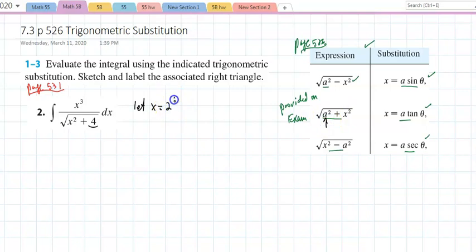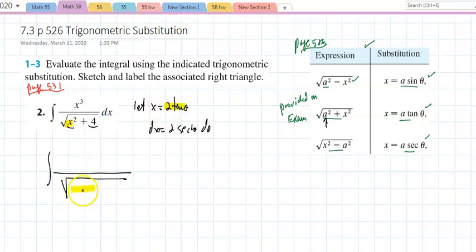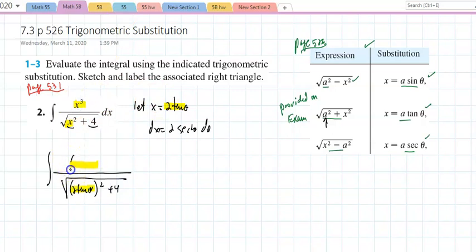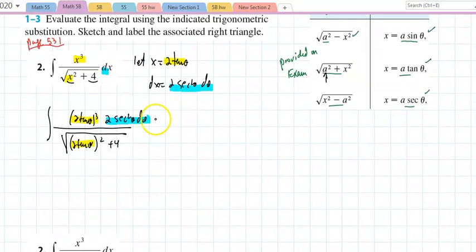So x = 2·tan(θ) and dx = 2·sec²(θ)dθ. Substituting into the integral, the expression under the radical becomes (2tan(θ))² + 4, and x³ becomes (2tan(θ))³. Don't underestimate the dx — it's massive. Some students just write dθ and mess up the whole problem.